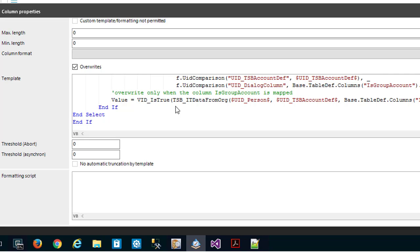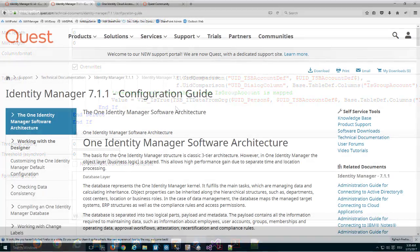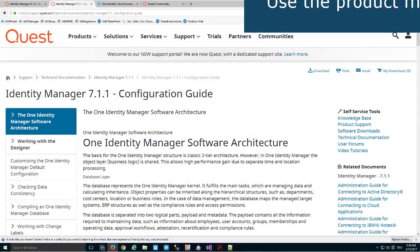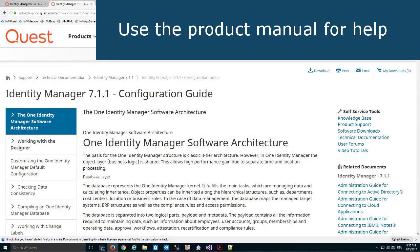TSB_ITDataFromOrg is the function that gets the IT data out of the database on the basis of some rules you have configured somewhere in the database. We saw that in many of our video scenes before.